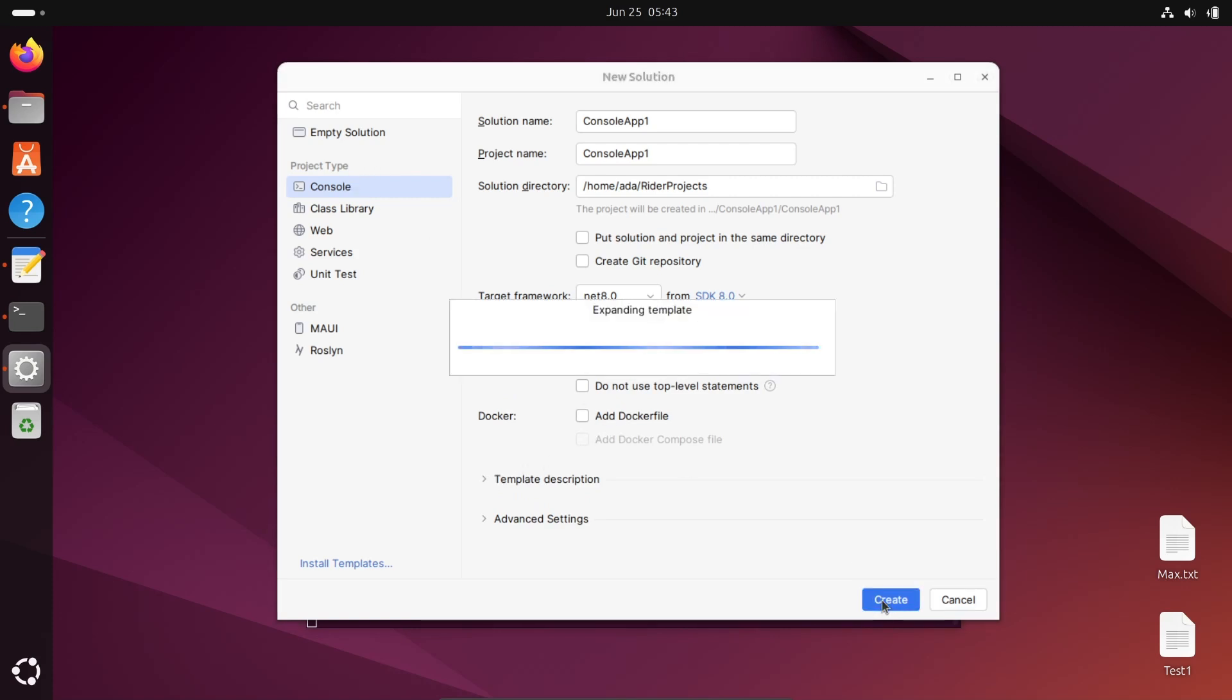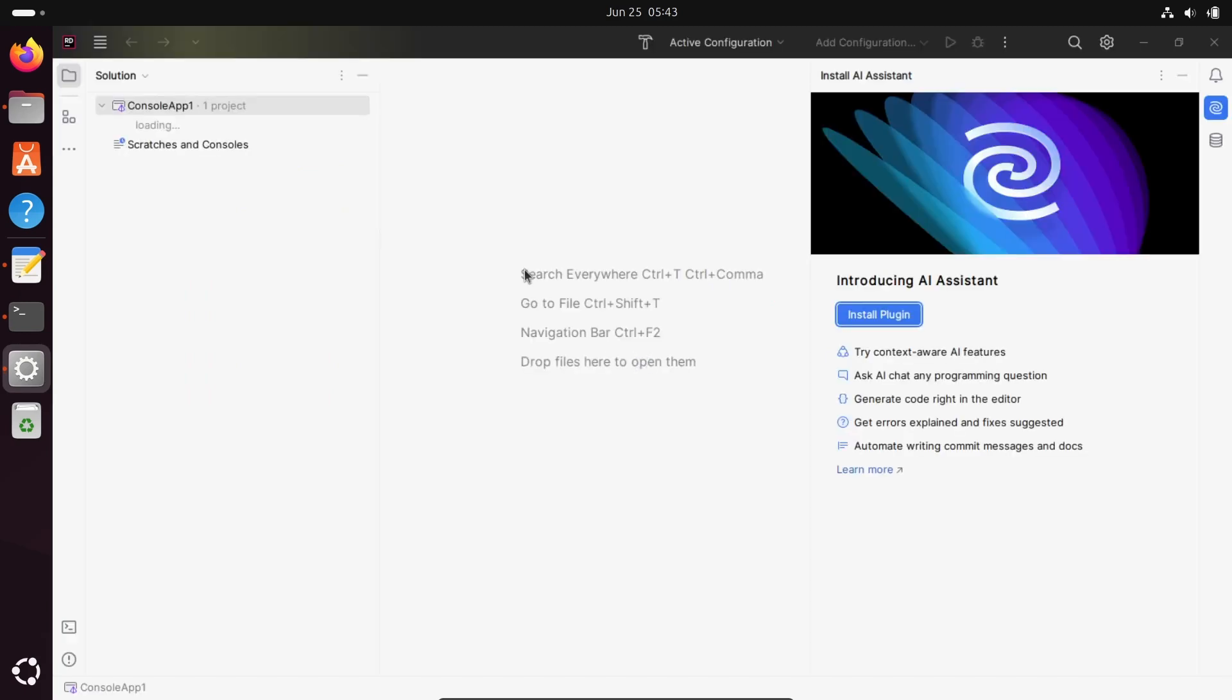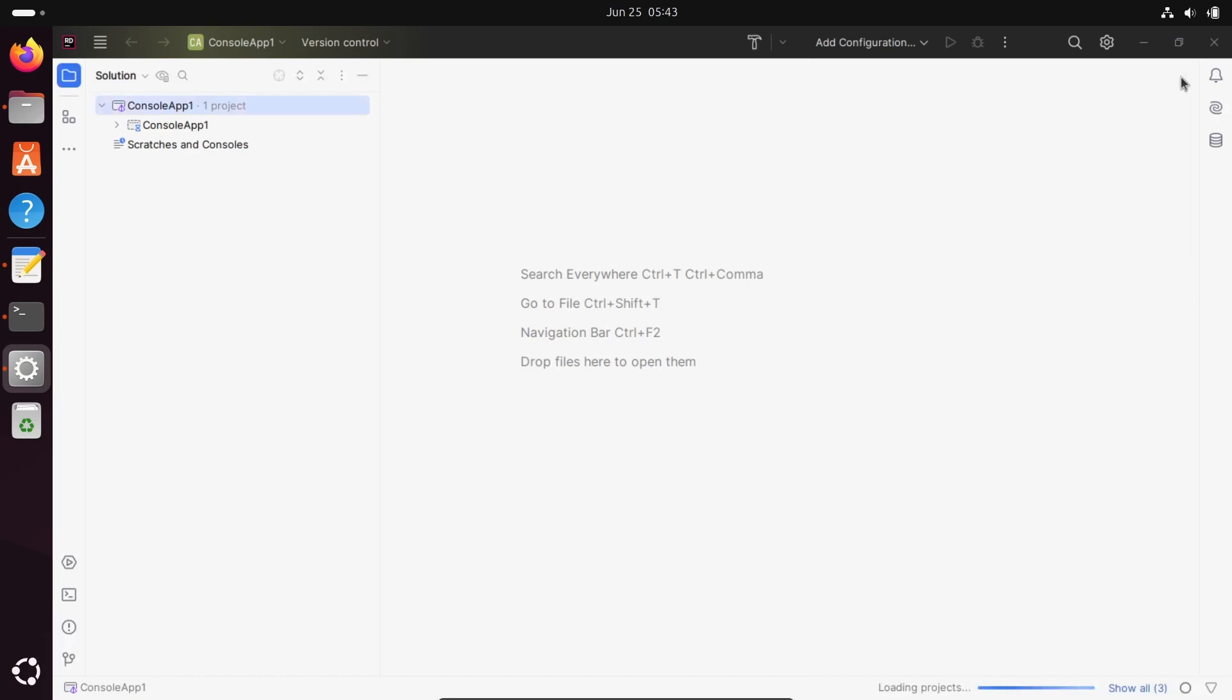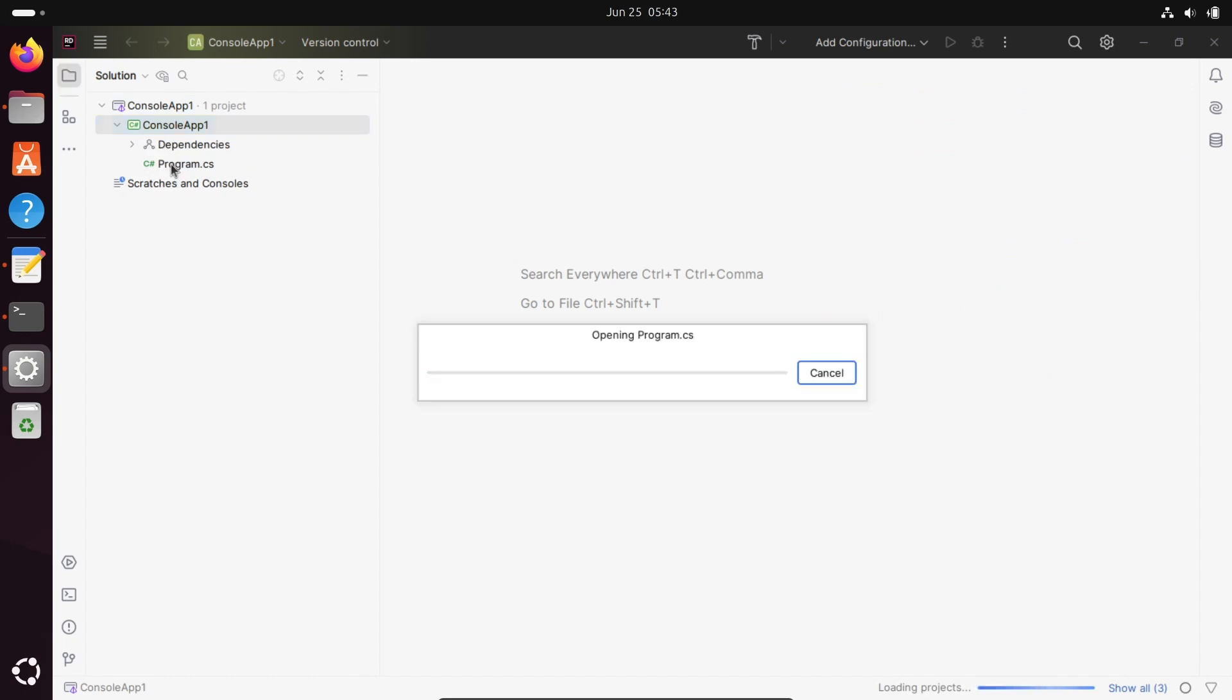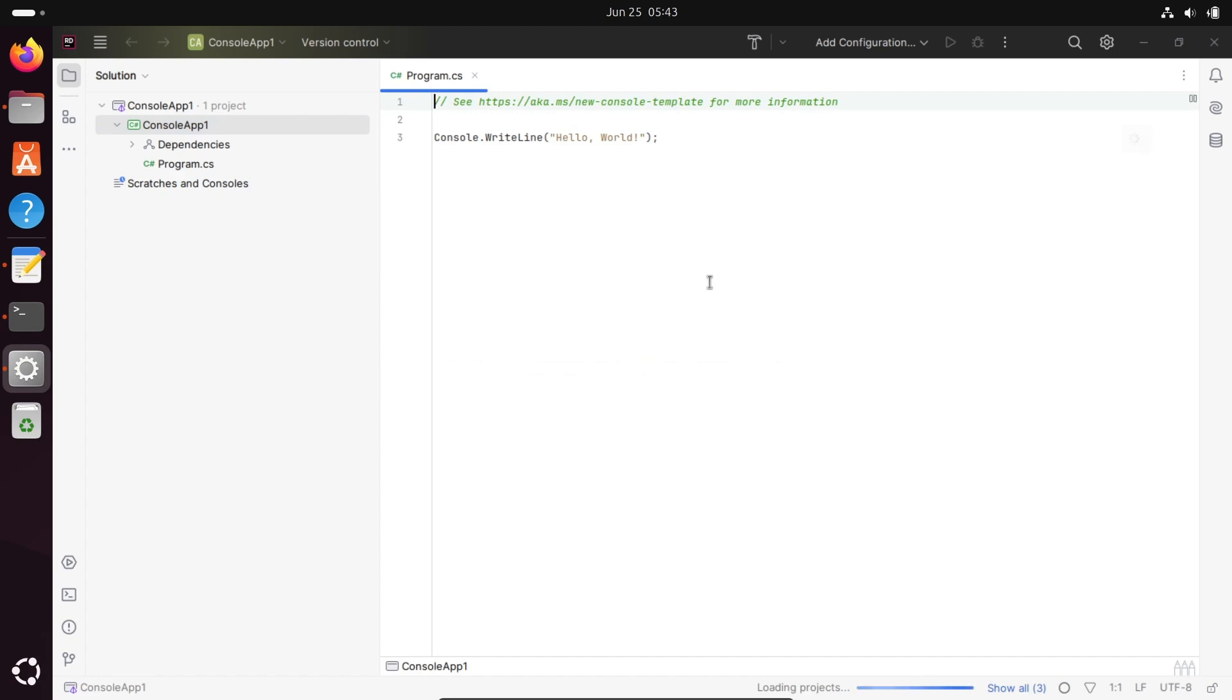Click on the create button. The new console is opening. You can install plugins for AI systems if you want. The console application opens. Double click on program.cs. You can see the default code.